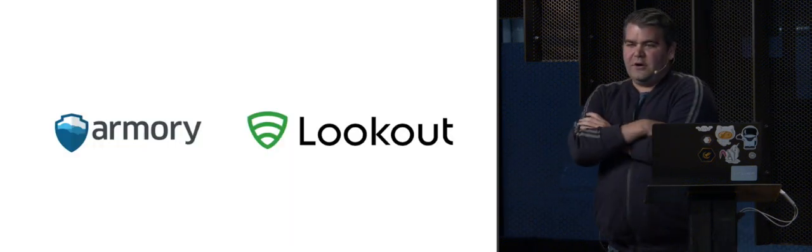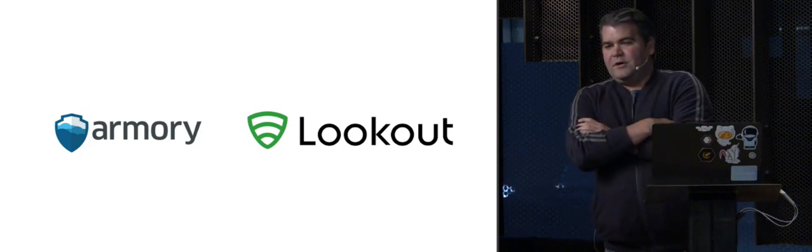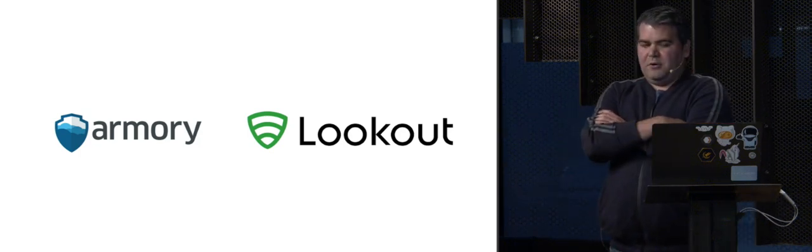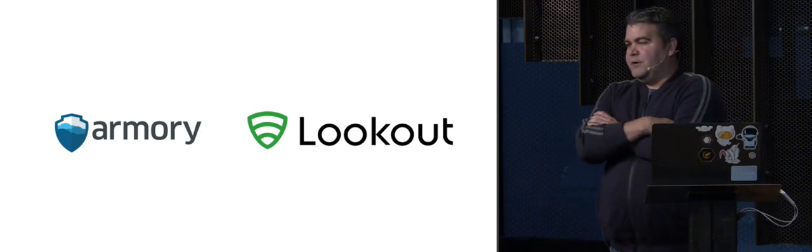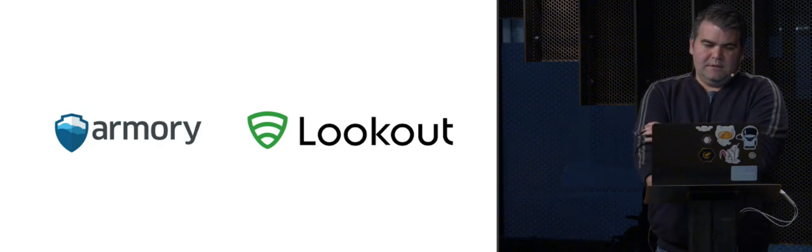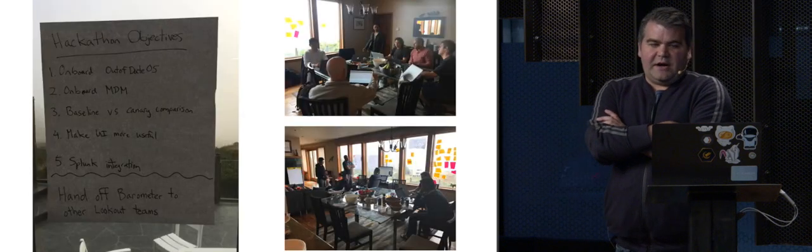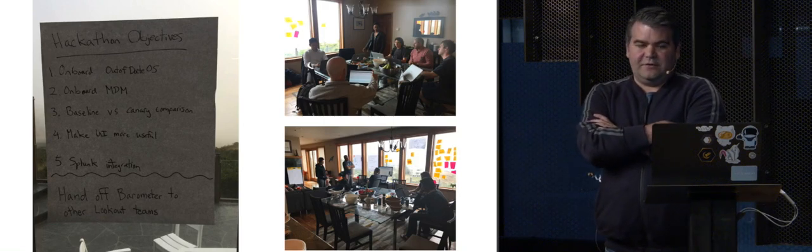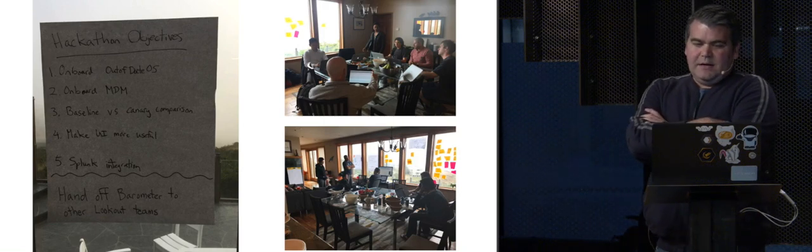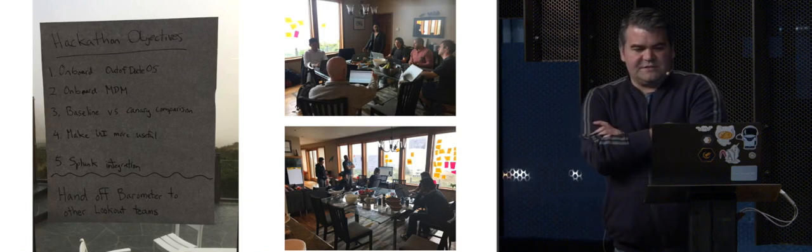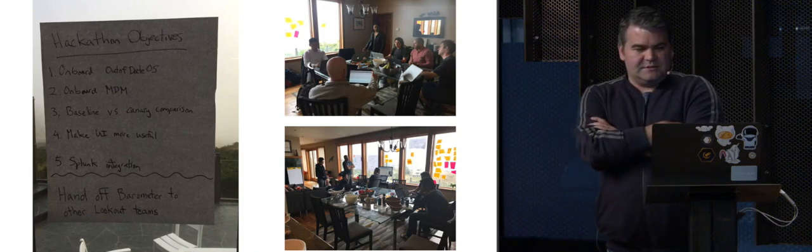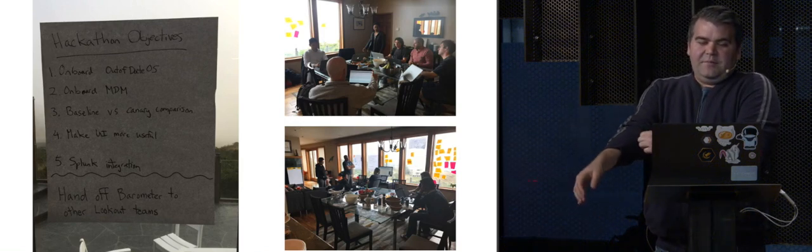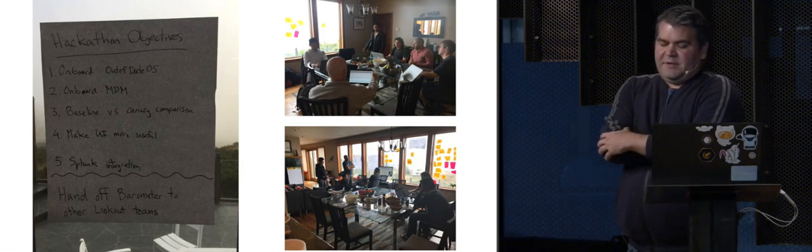So we turned to our partners at Armory. We had partnered with Armory to do continuous delivery, they had partnered with us and gotten us to that point. And so we came to them and said, look, we want to do canaries in Spinnaker. So Armory actually put together a hackathon where they brought Lookout, us as a customer, together. We spent three days together to try to solve this problem. We brought our services, our use cases, our requirements, and we kind of laid the foundation for an automated metric-based canary platform in Spinnaker.